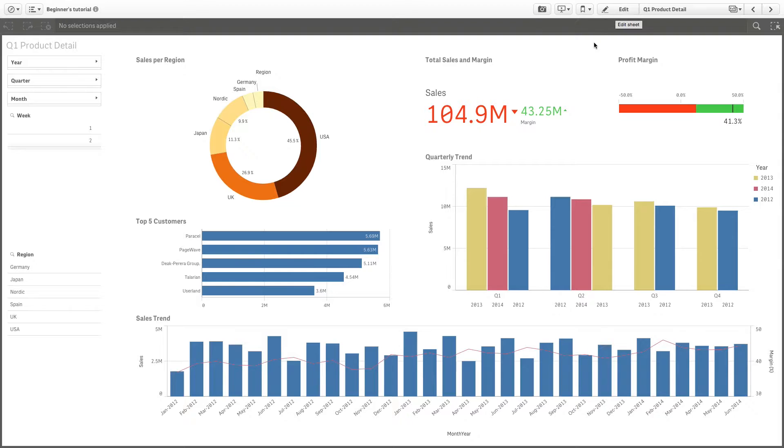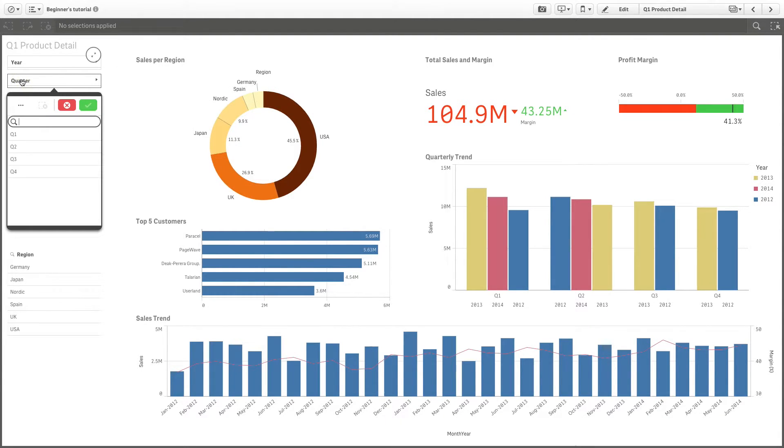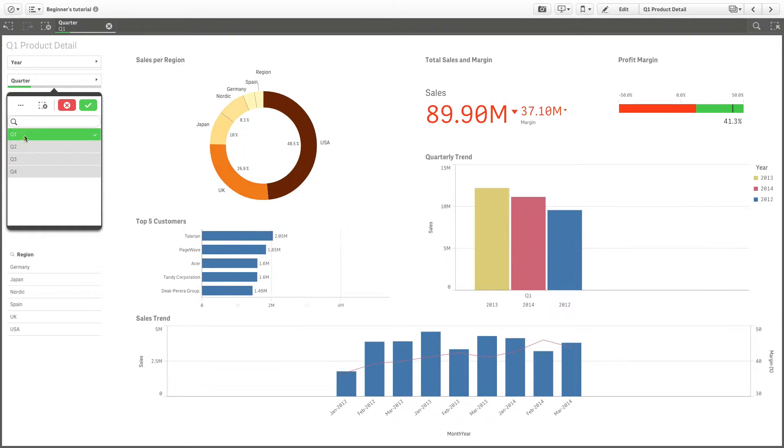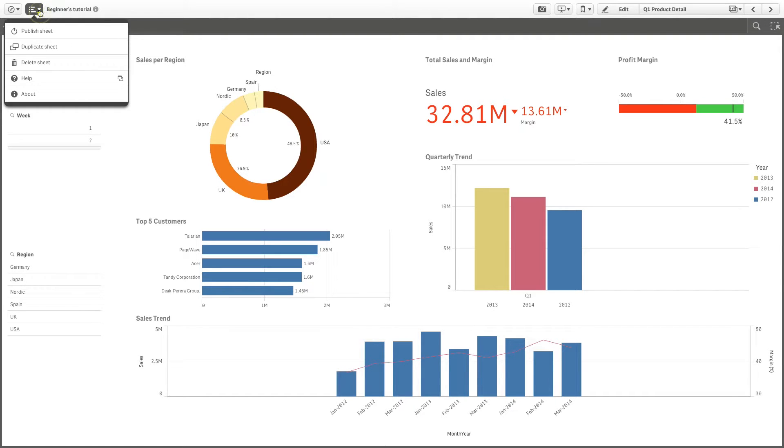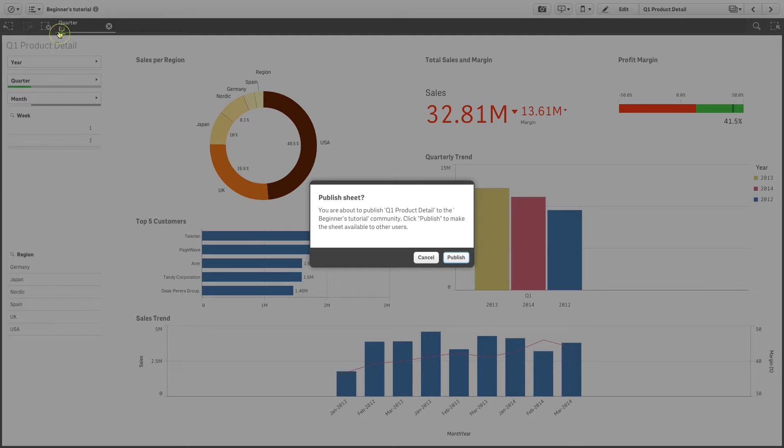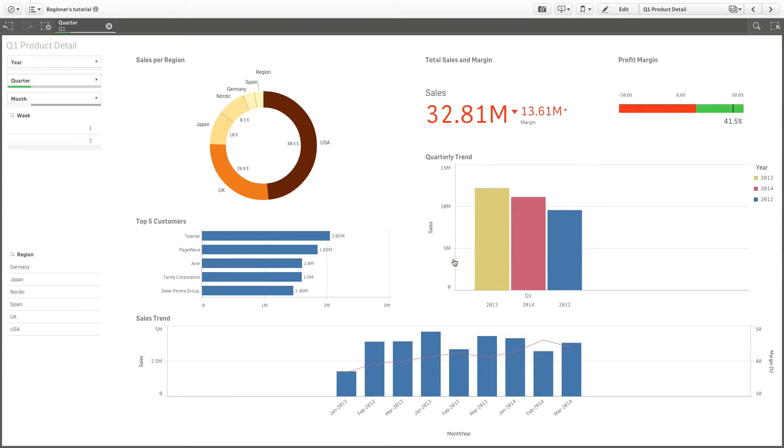Now you're ready to publish your sheet. You can do this in two ways. The first option is to publish the sheet while you're still working in it. Go to the global menu and choose Publish Sheet. Click Publish in the dialog that gives details about publishing operations.